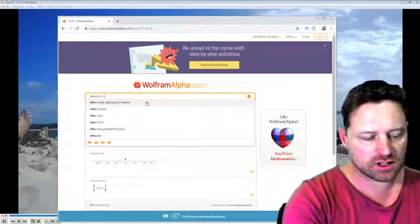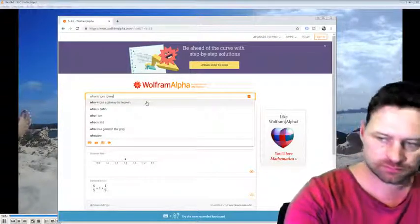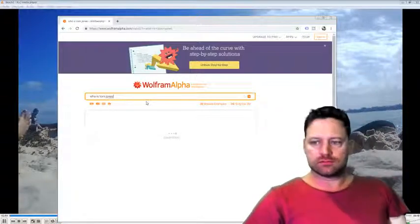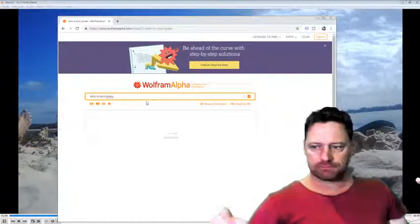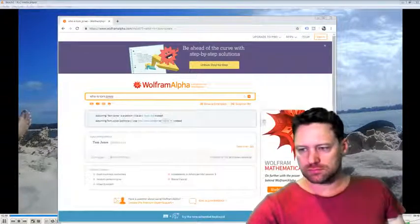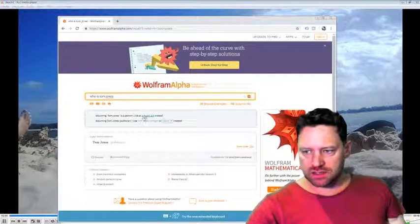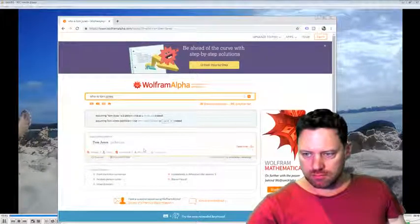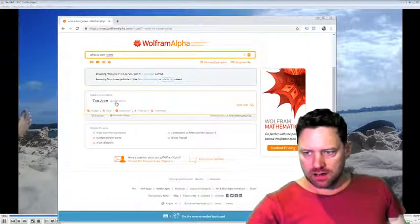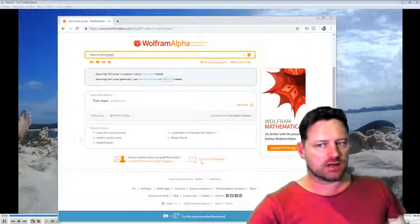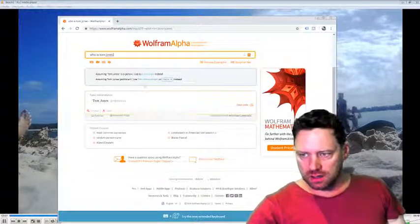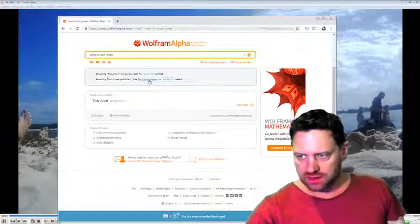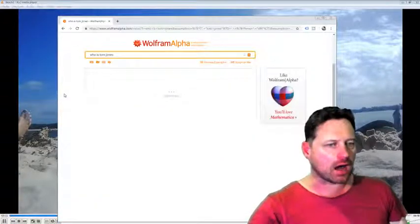Who is Tom Jones? Let's see. Person. Now, this says it's politician, right? But I was thinking of the musician, singer. So if I click on this, what do I get now?